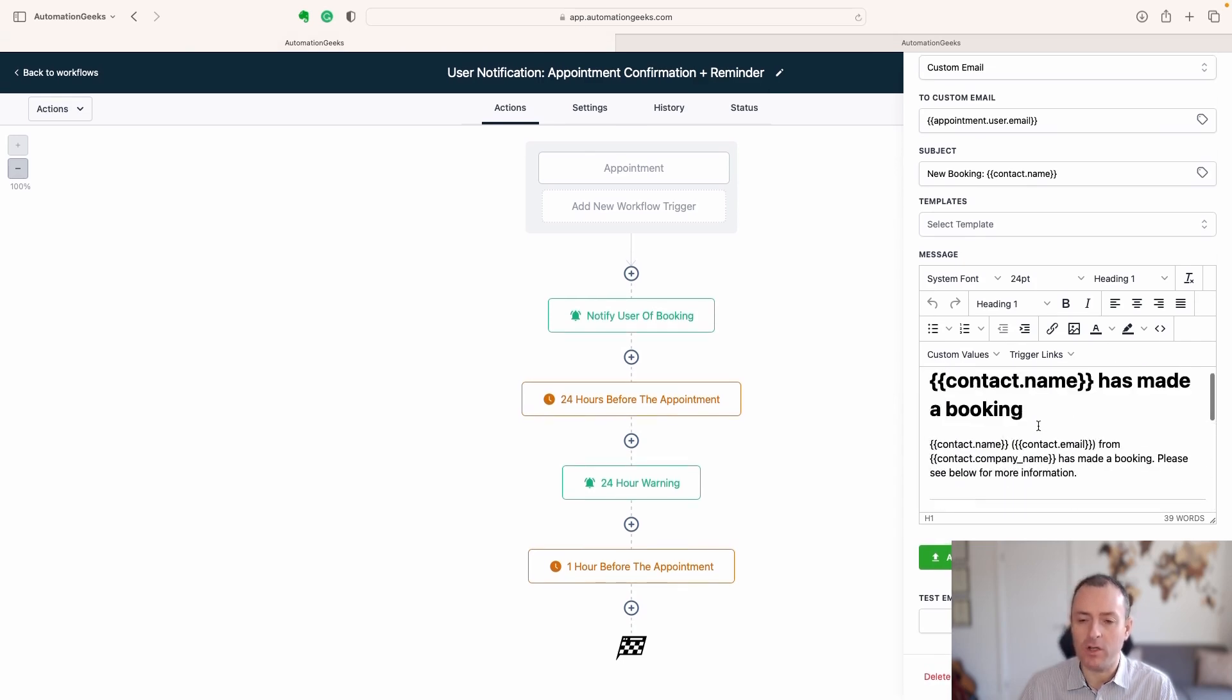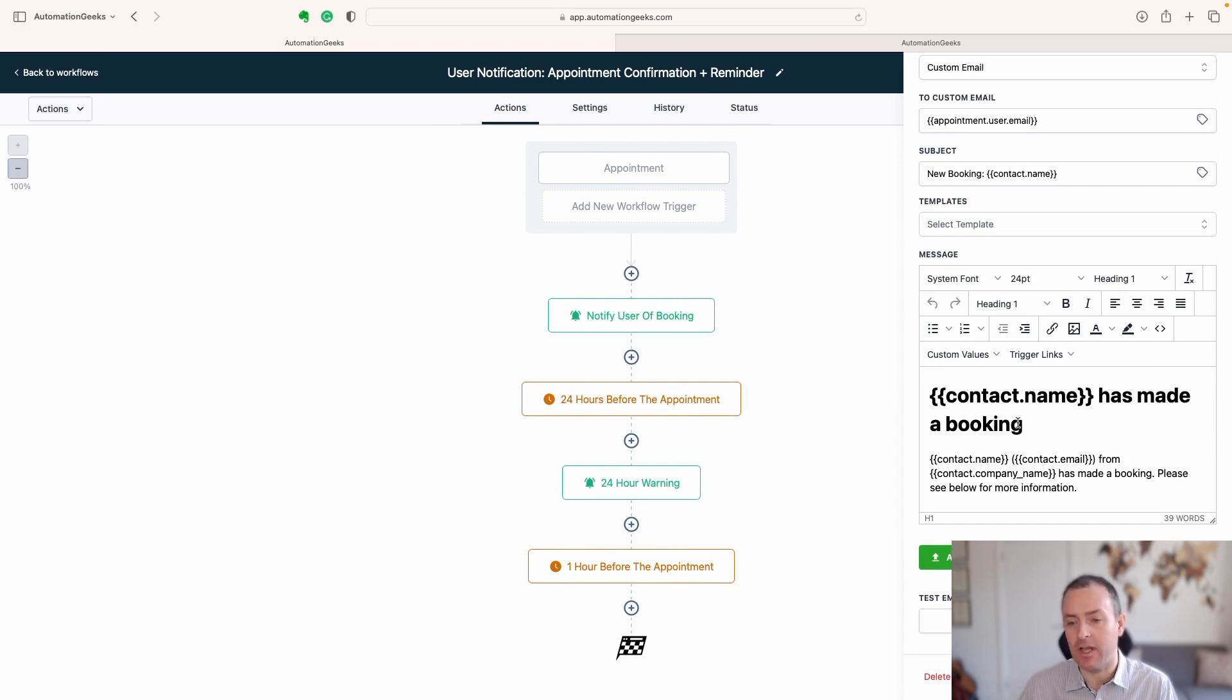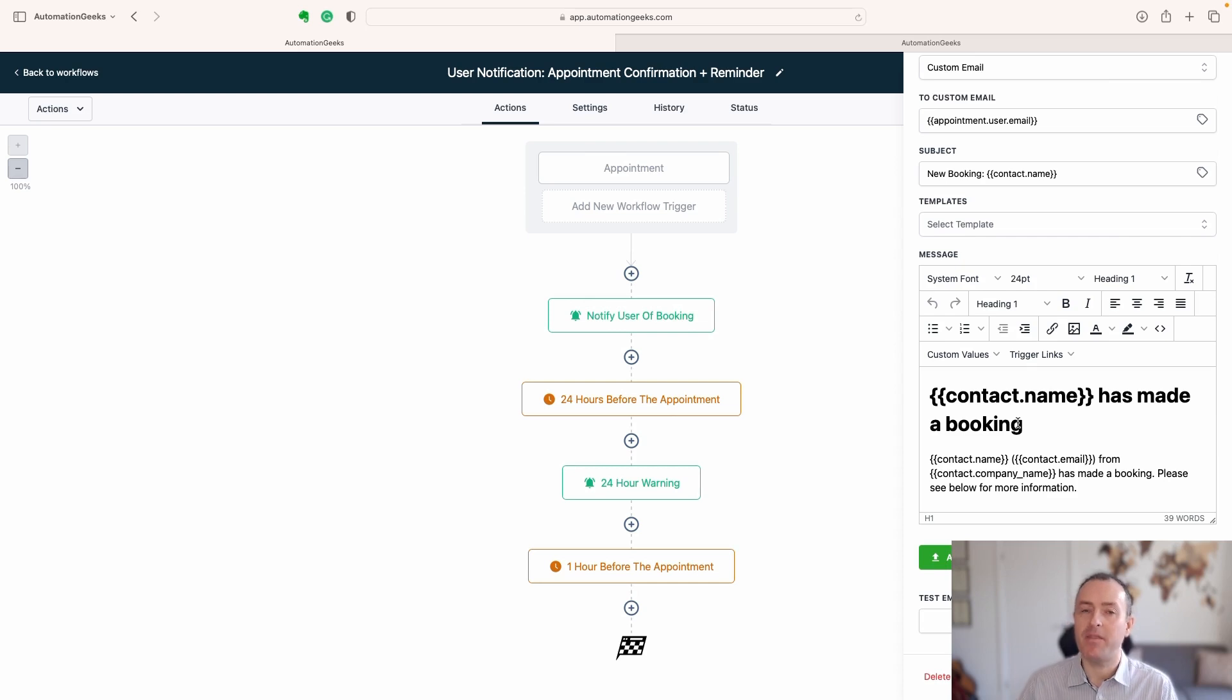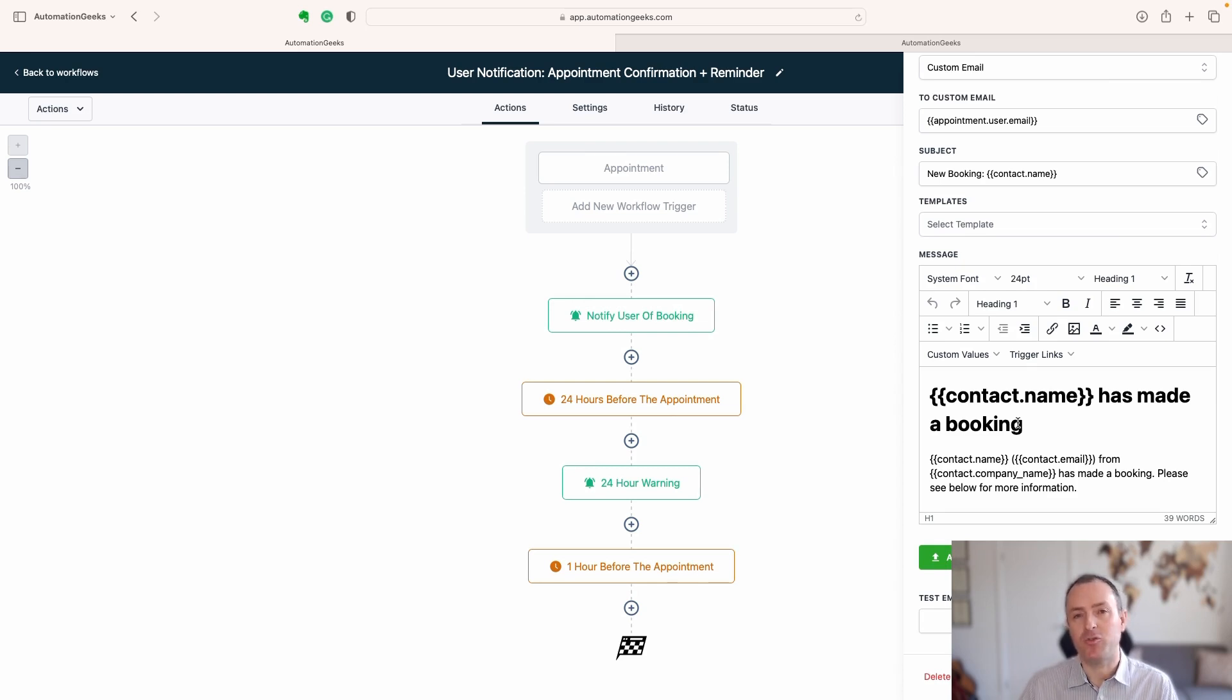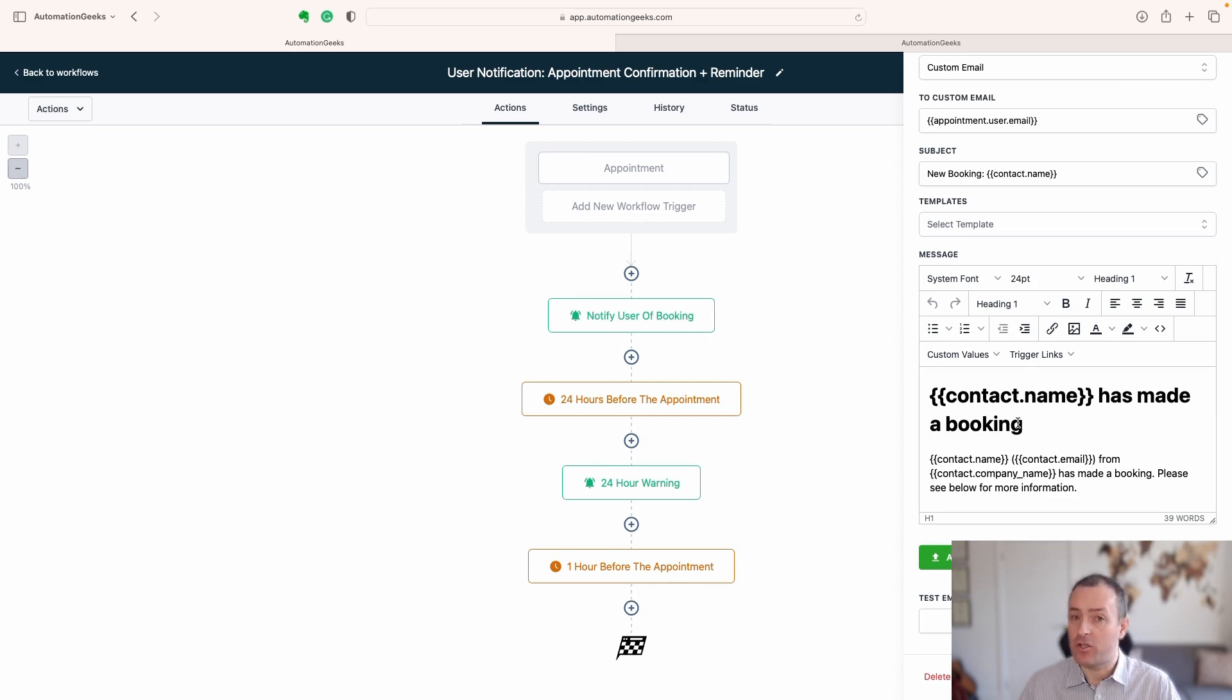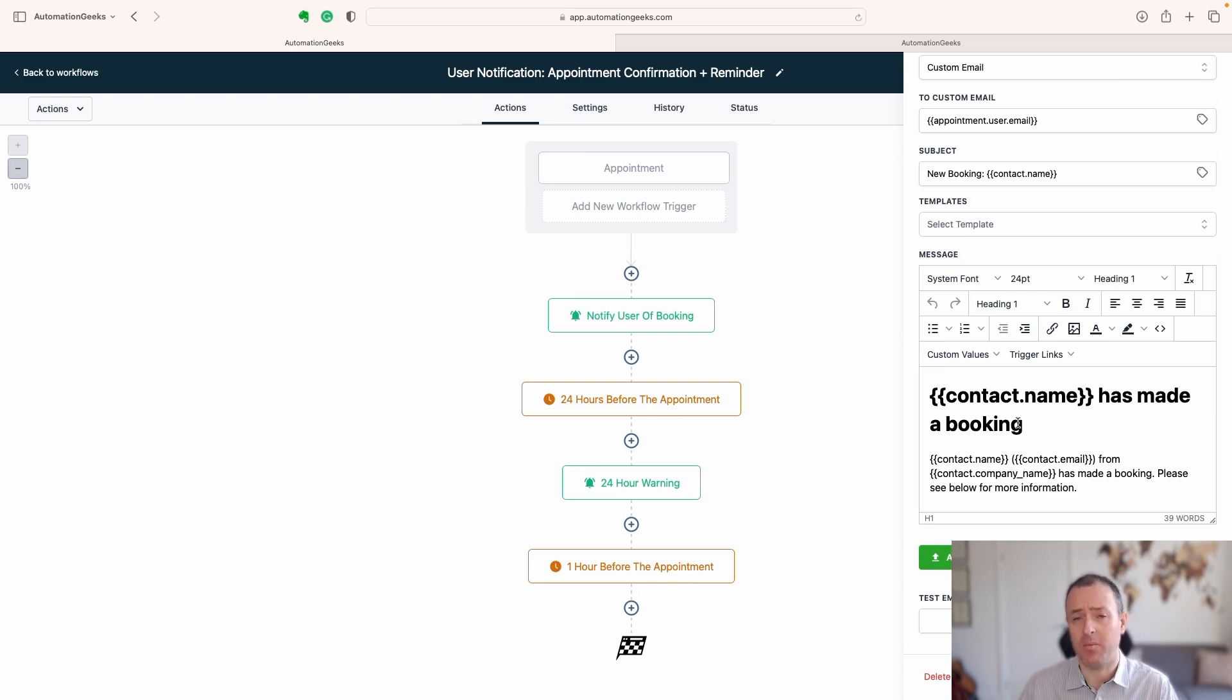But what you'll notice is that there are no links here, so it's purely for information. Now, that might be okay for many circumstances, but there may be instances where you're setting something up and you need that user to be able to quickly access the contact, either to confirm an appointment or to take some other action.